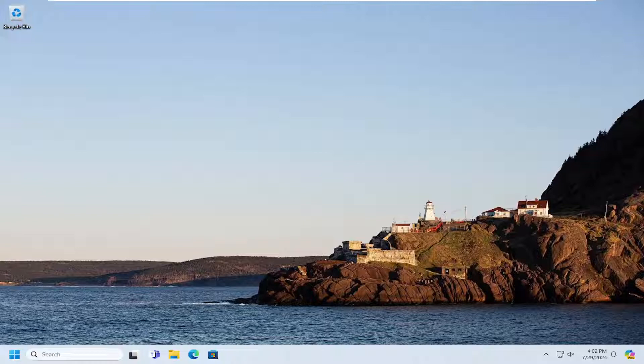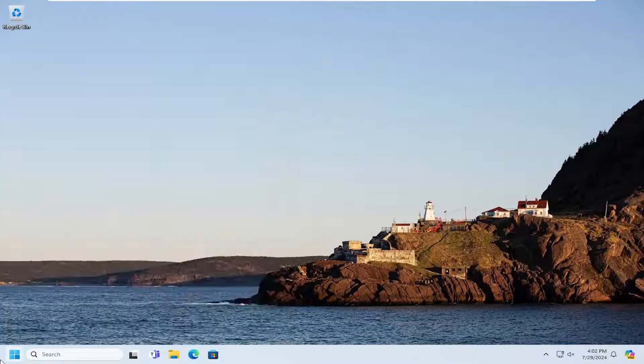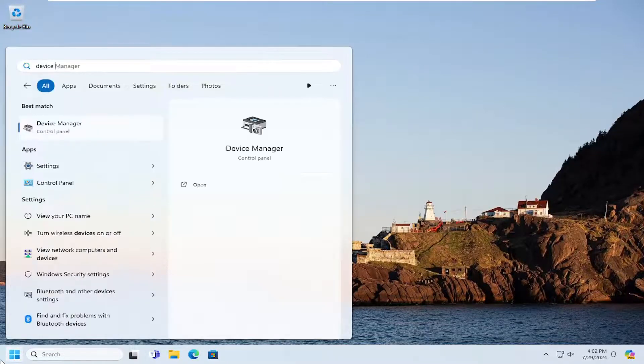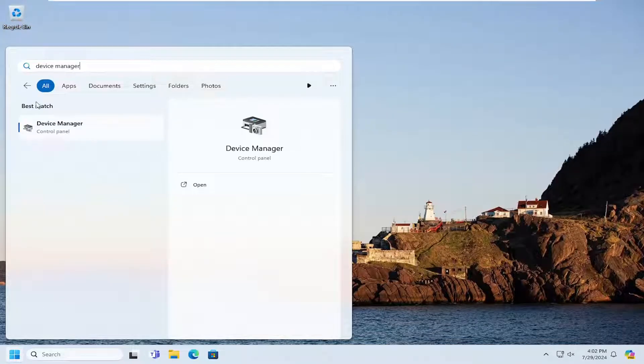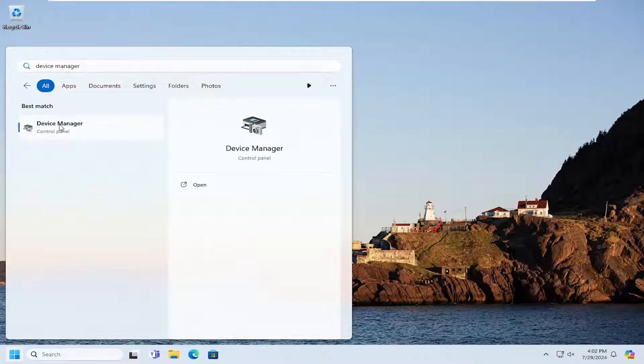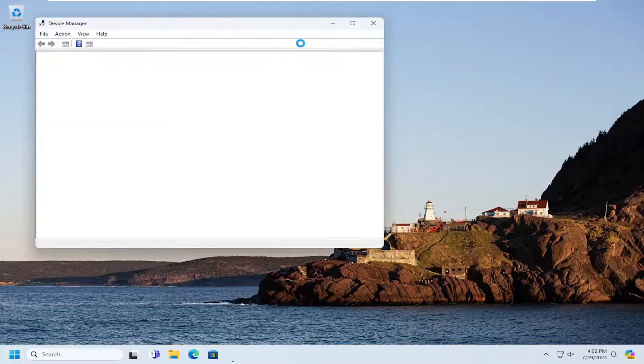First thing I would suggest doing would be to open up the search menu, type in Device Manager. Best result should be Device Manager. Go ahead and open that up.